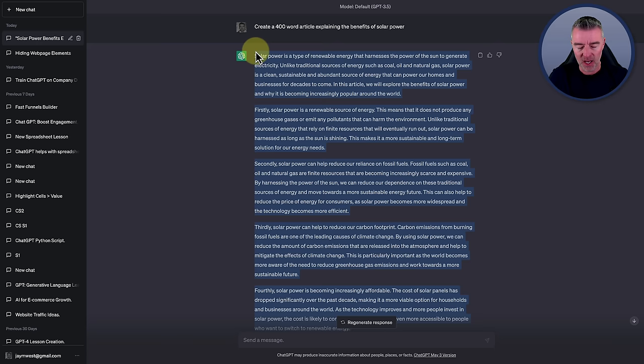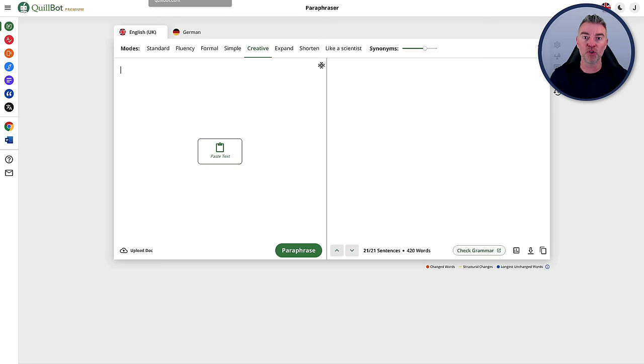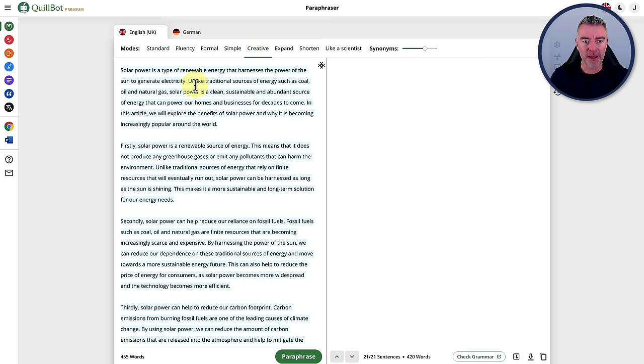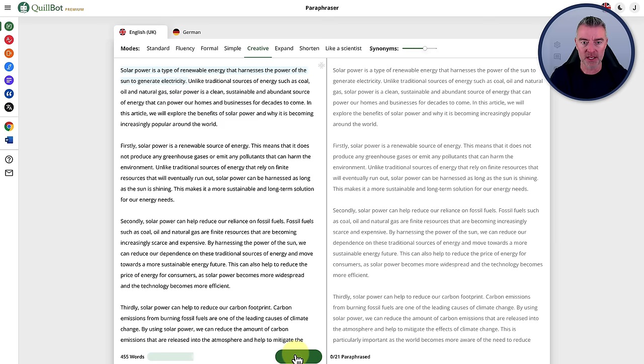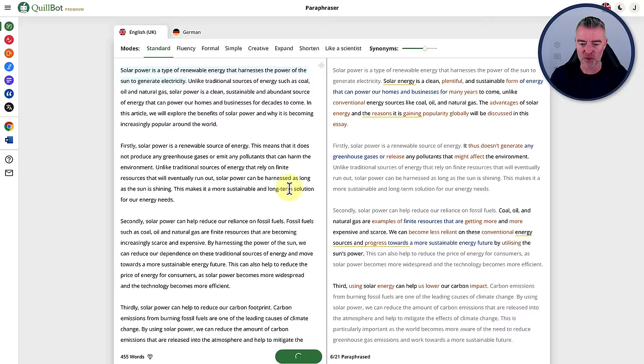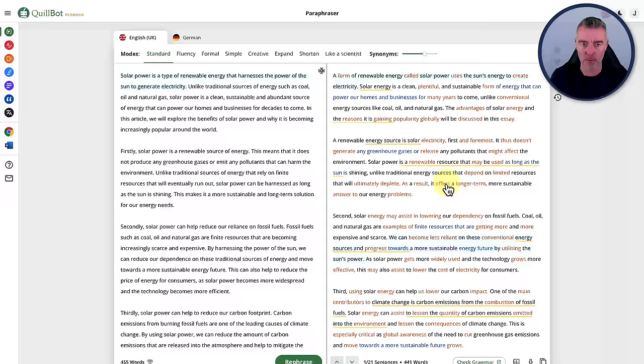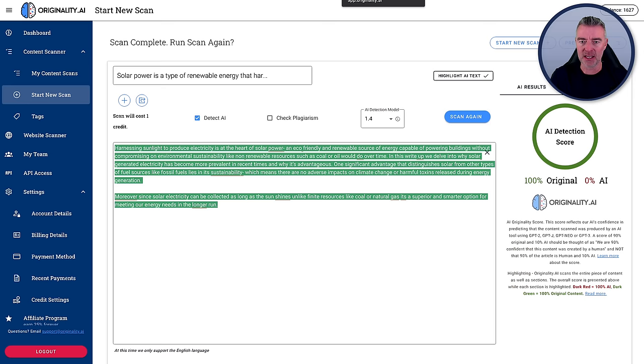We were able to go to Quillbot, paste in the text, and then just click paraphrase. We can use these different methods. I think when I first did this I was using the standard method. So we'll just do that again. There we go. So now we've got this standard paraphrased article.